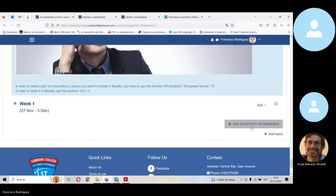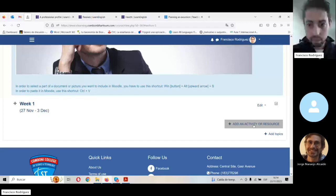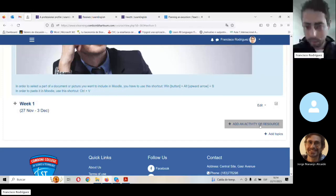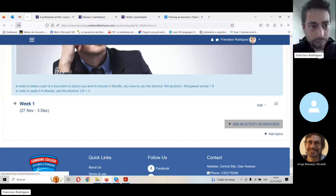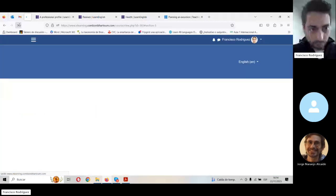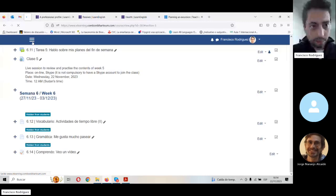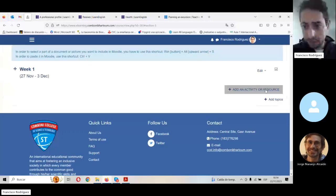We are going to create a page to put this section here in Moodle. So we are going to add an activity or resource.